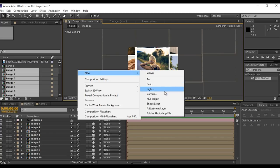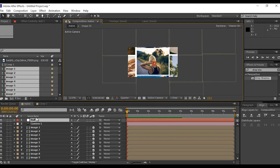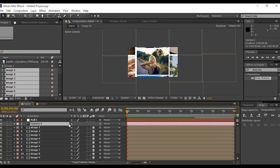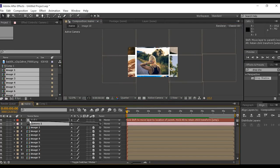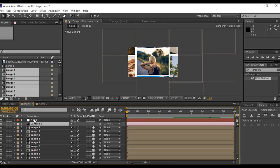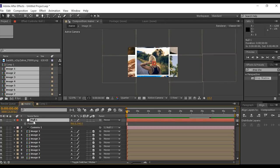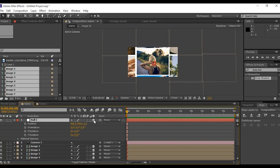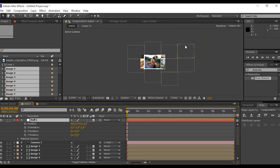Then create a null layer and parent camera to null layer. Select null layer and press P for position, also convert null layer into 3D layer.